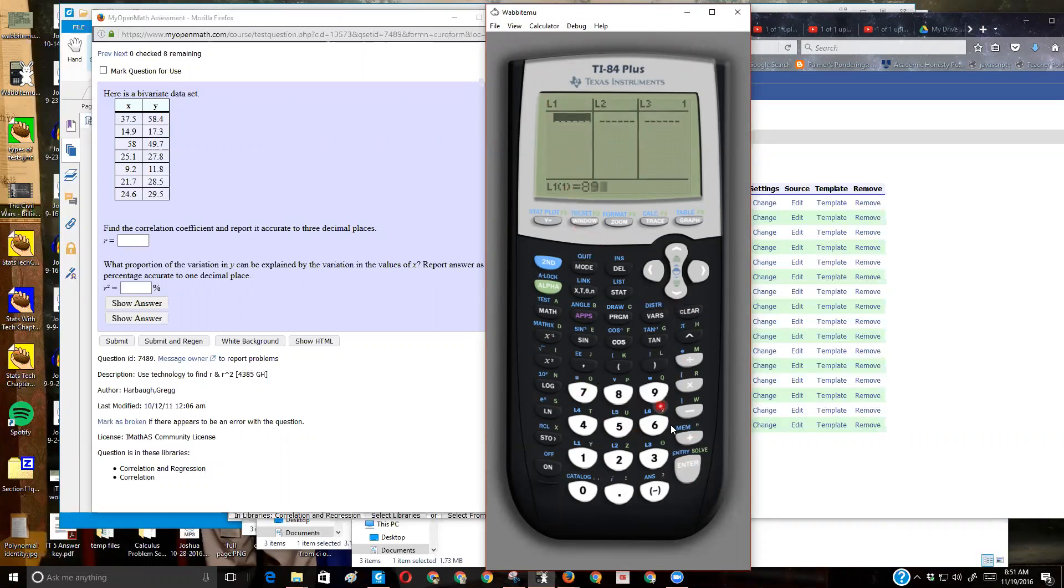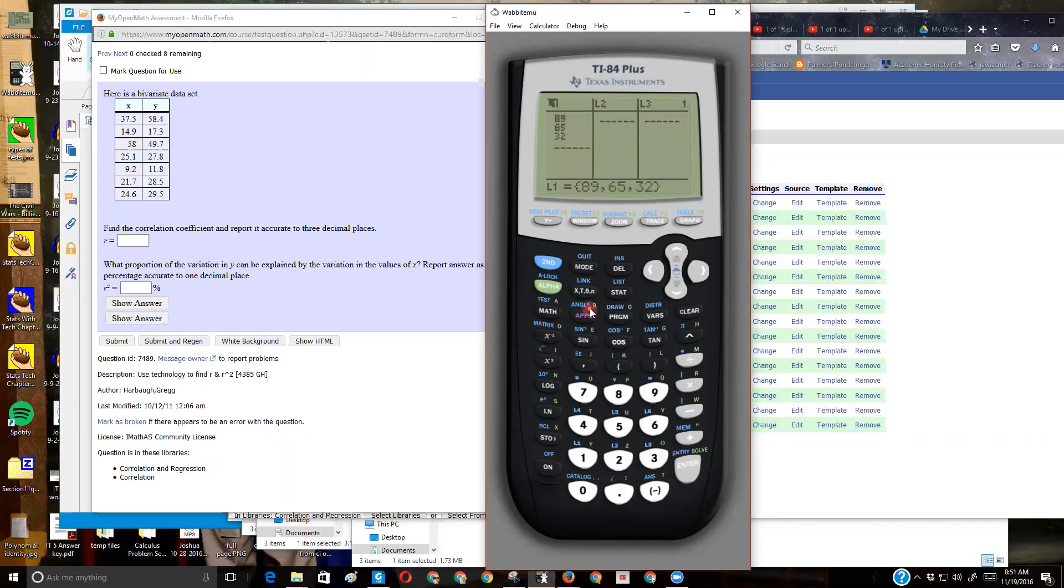So what if I do this? Why don't I type a couple dummy numbers in here? Okay, if I wanted to clear out my list, I'm just going to do up arrow, so I'm on L1, I'm going to press clear, then enter.